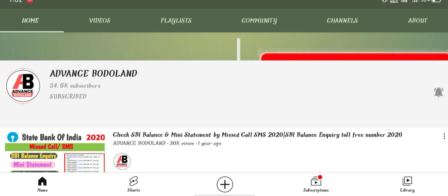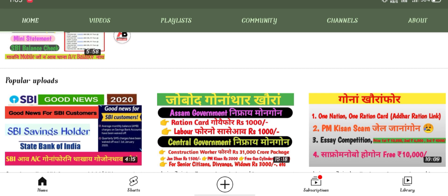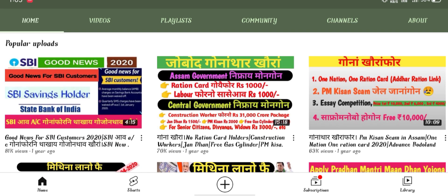Hello, everyone. You have TV in the advanced YouTube channel. We are going to watch this video. We will talk about the video title. We will discuss this video in 2020.